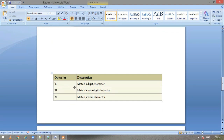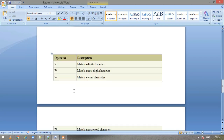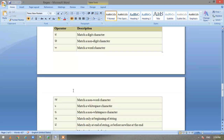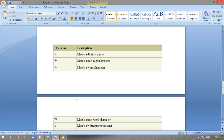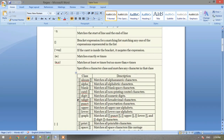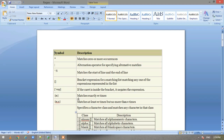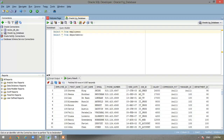The \d operator is used for matching a digit character, \D for a non-digit character, \w for matching a word character, and \W for a non-word character, and so on. I'll try to share this document with you all. Now coming to the SQL Developer — we'll be working with the employees and departments tables.